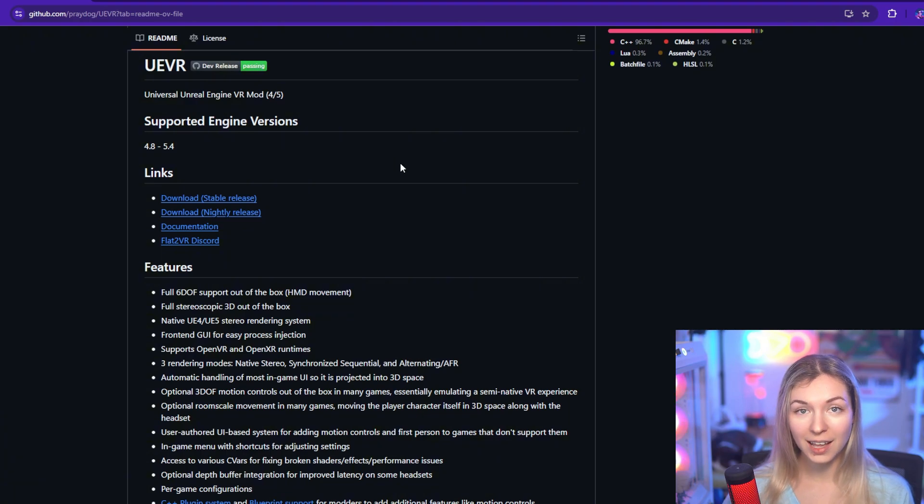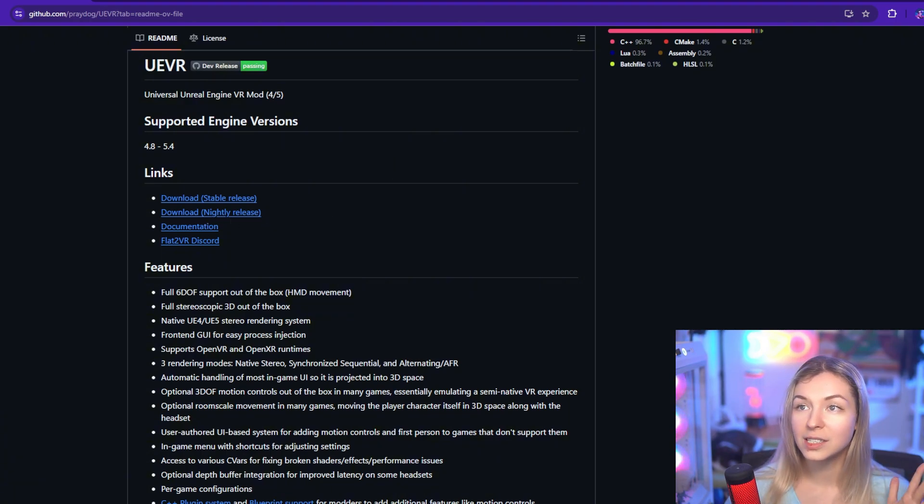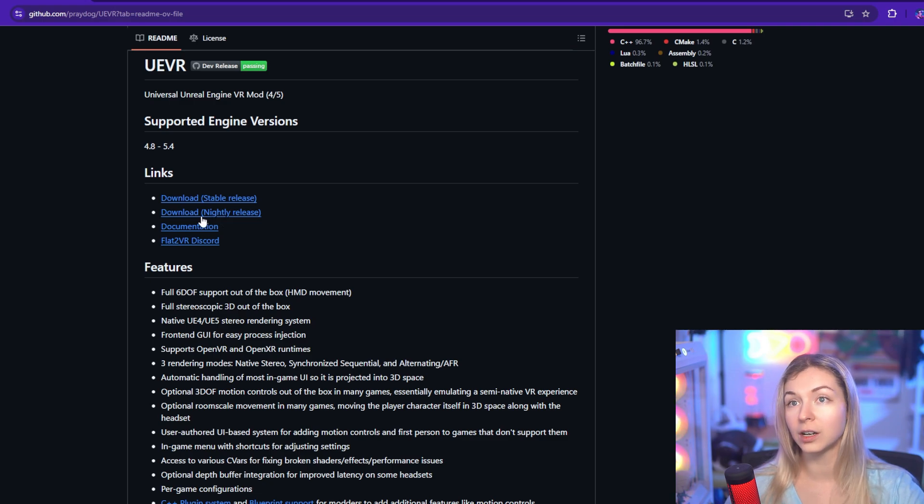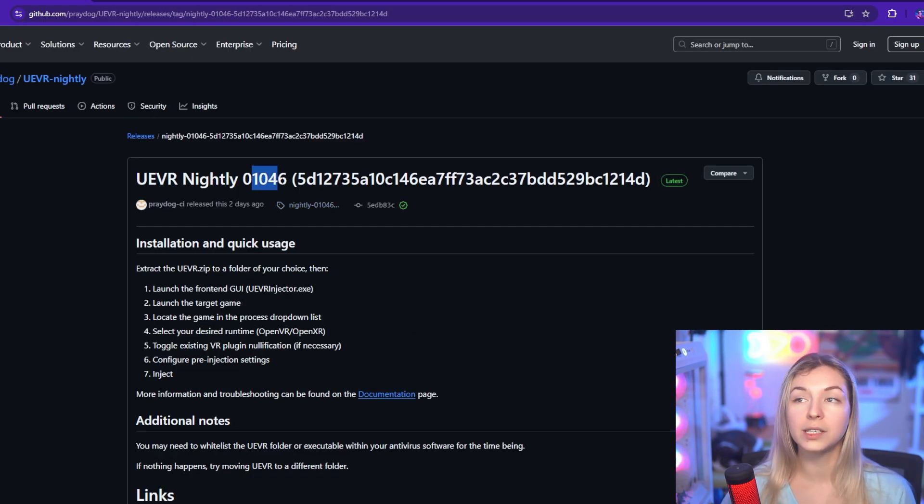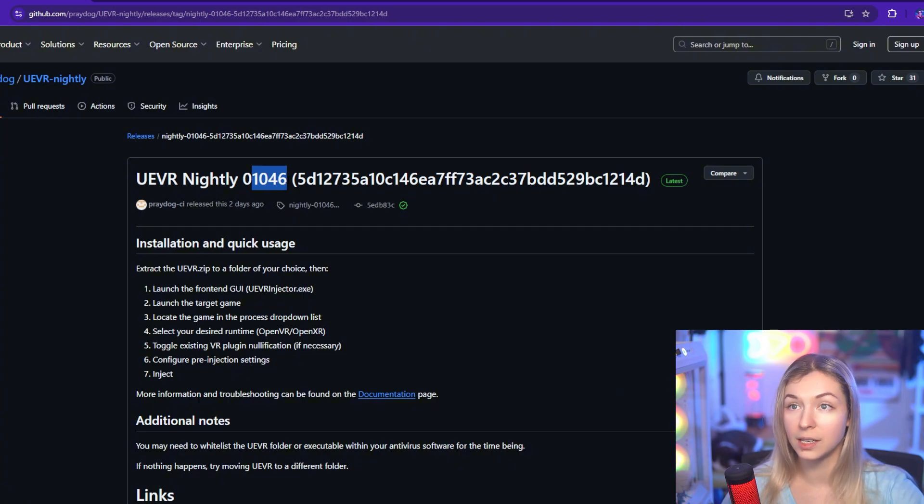So to get that, you'll need to download not the stable, but the nightly version of UEVR from GitHub. And at the moment of this recording, it's release number 1046.